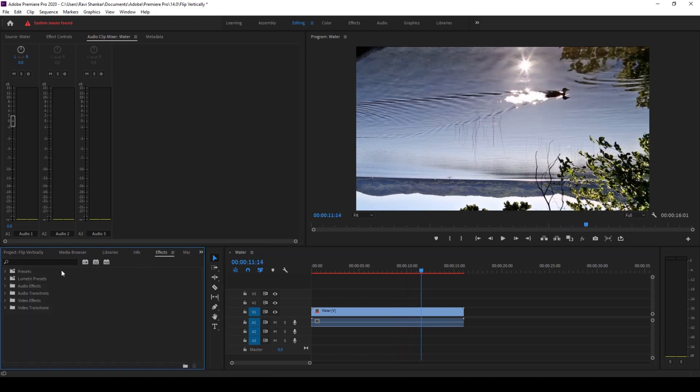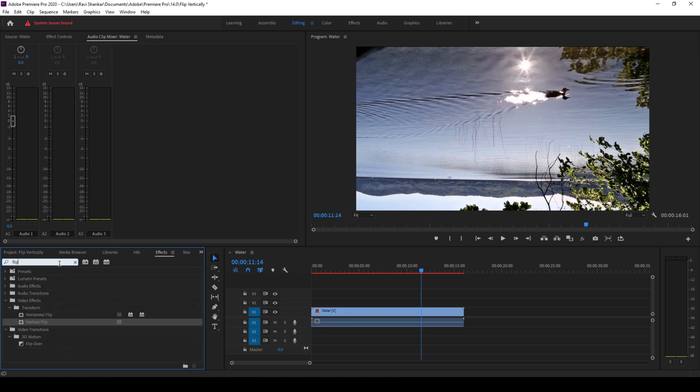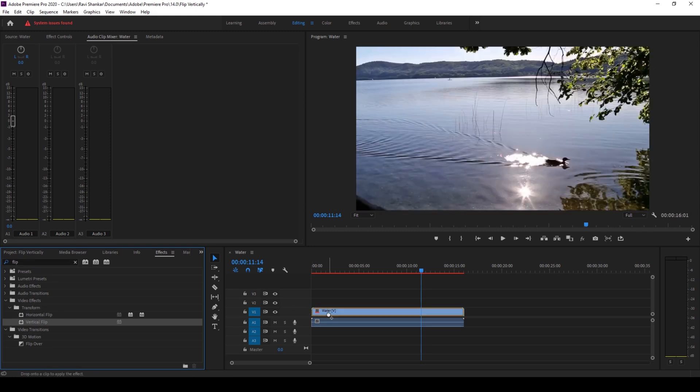Simply go to the effects panel and type in flip. So you have this effect called vertical flip in the transform folder of the video effects and I'll drag this onto my video.